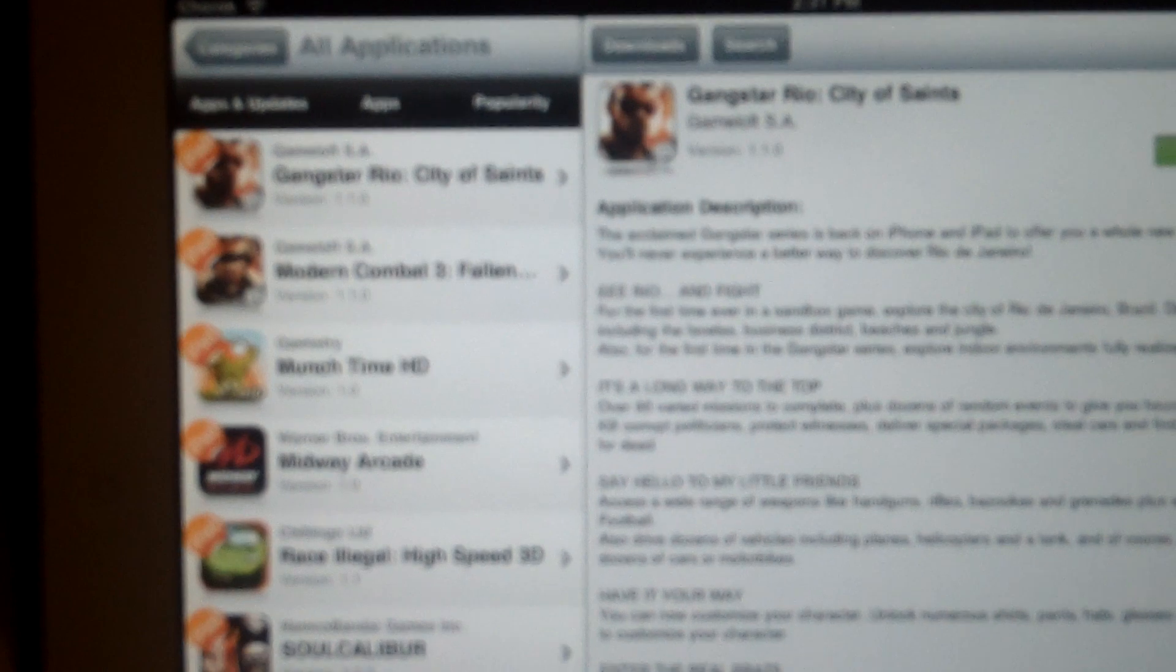If you go to all applications, click on popularity, you have the top iPad apps out there. You could just click the download button, follow a couple of steps, and you have the application.